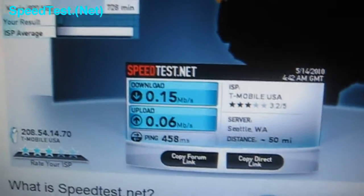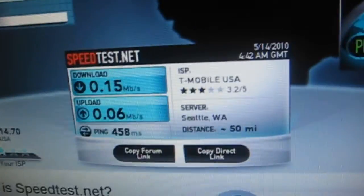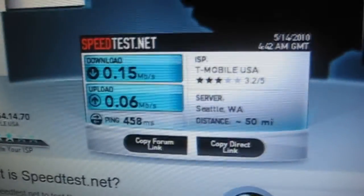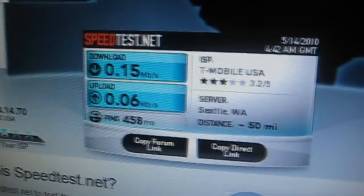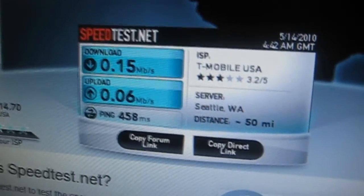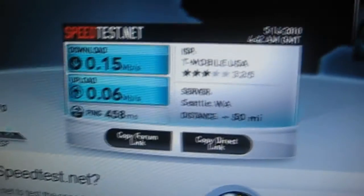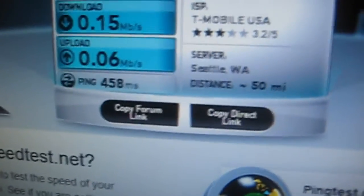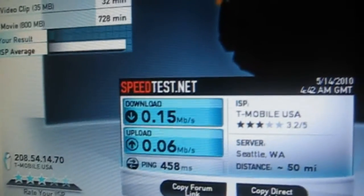Here are the results — they are really, really bad. Download speed is 0.15 megabytes per second, upload speed is 0.06 megabytes per second, and the ping is 458 milliseconds. It is just horrible.